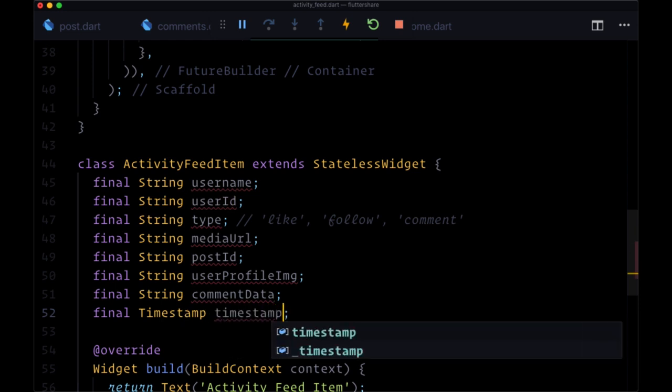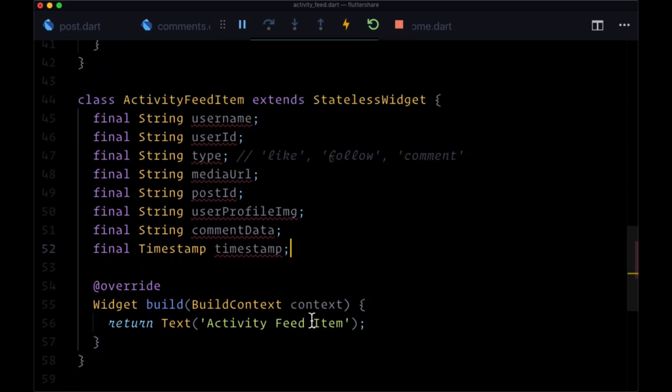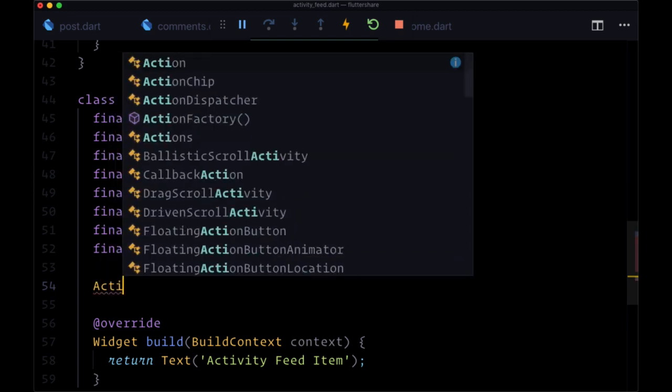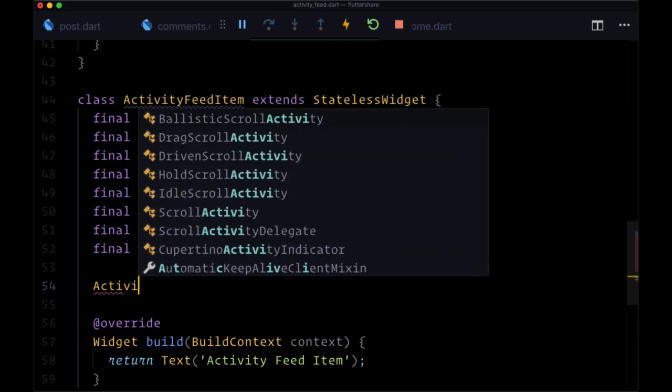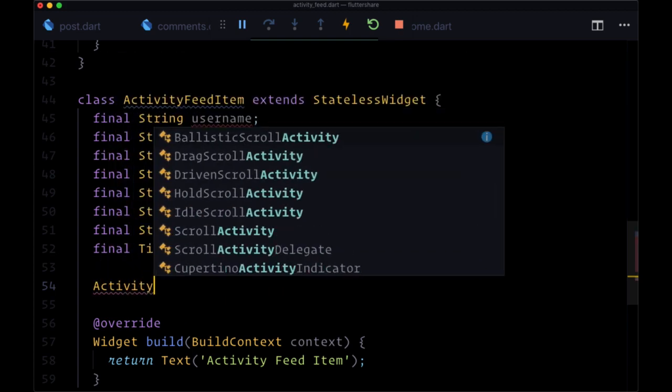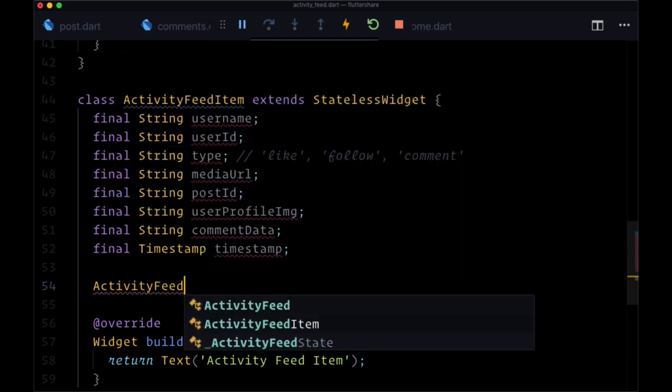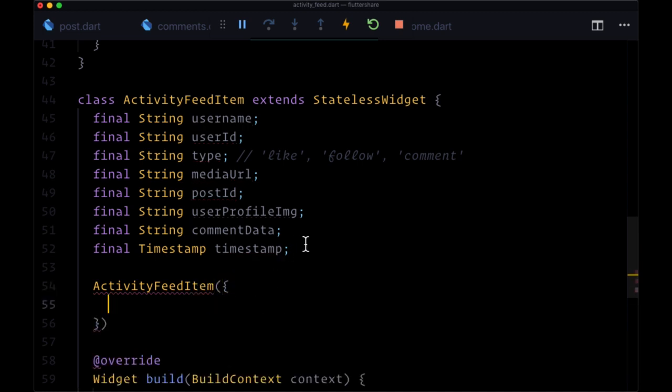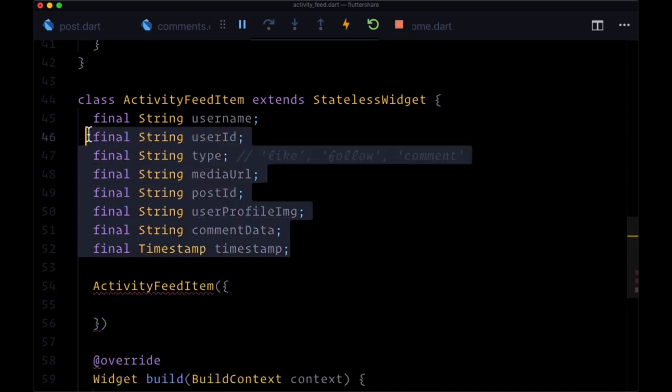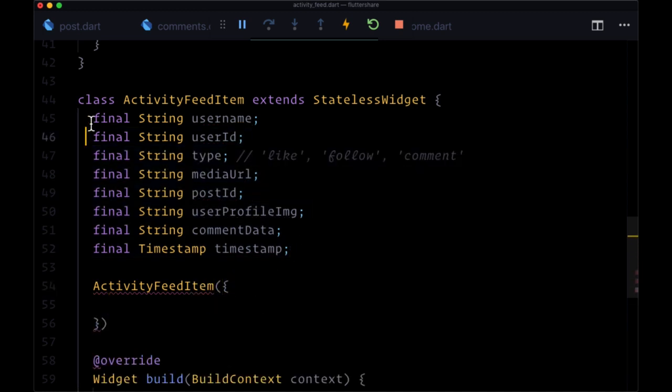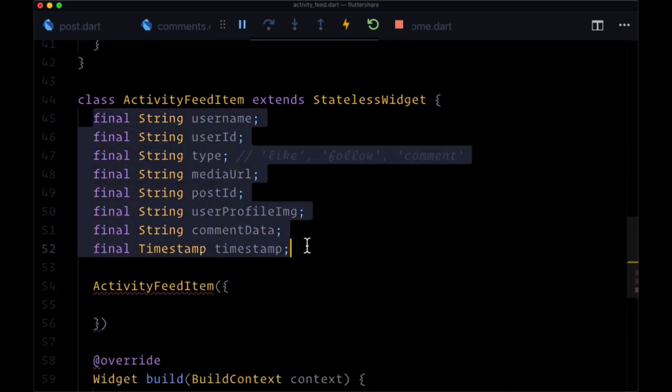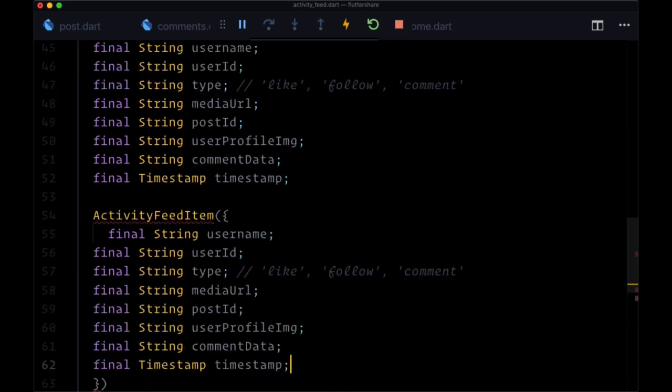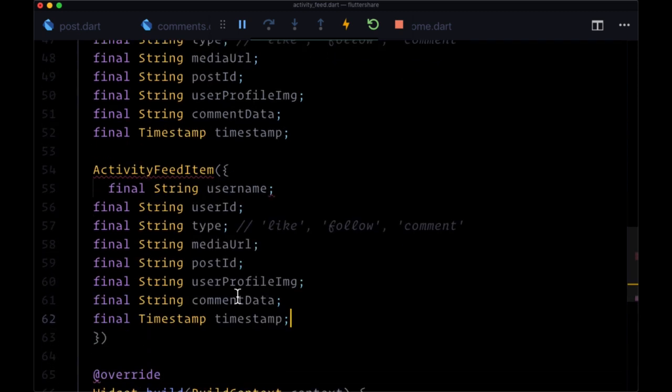And we'll pass these to the activity feed item constructor by copying all of this and using our multiple cursor trick.